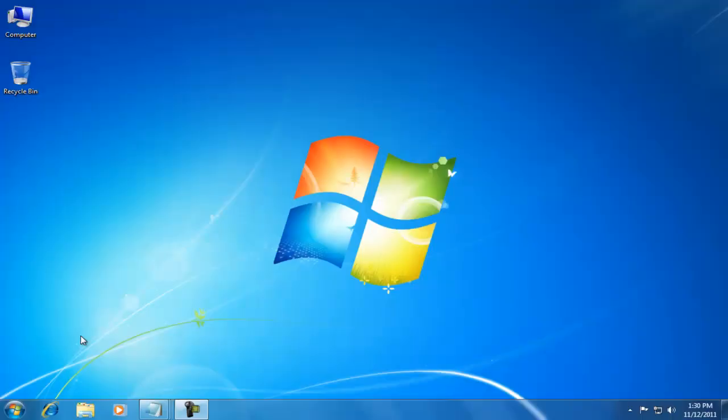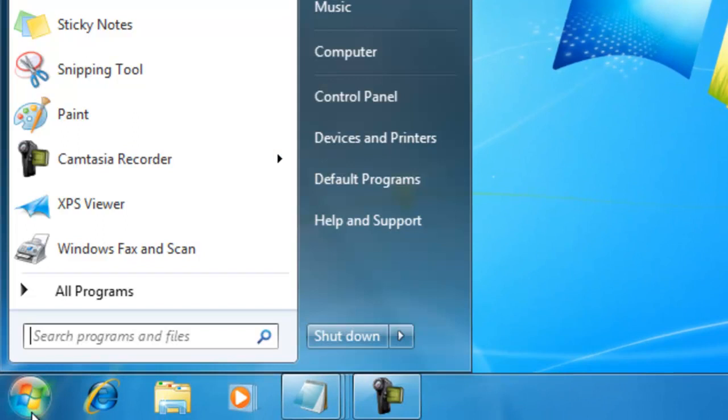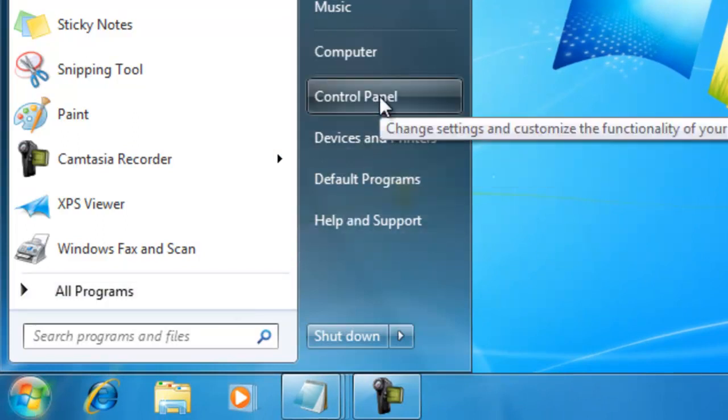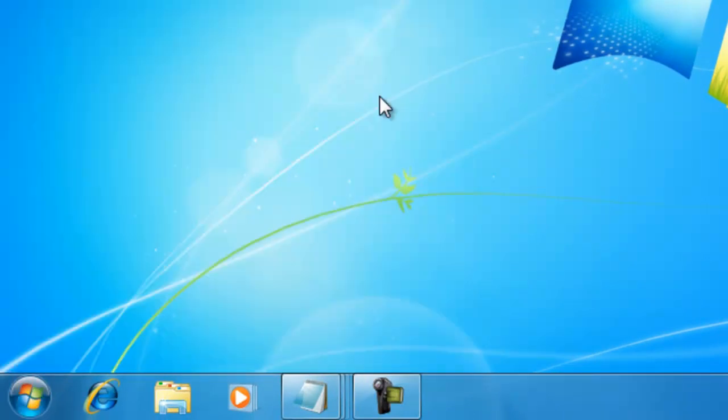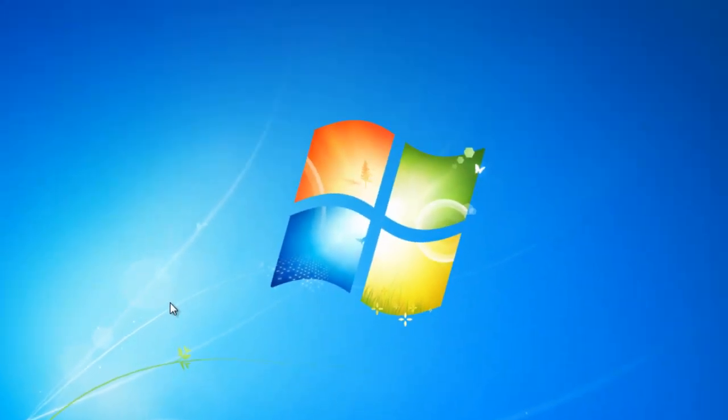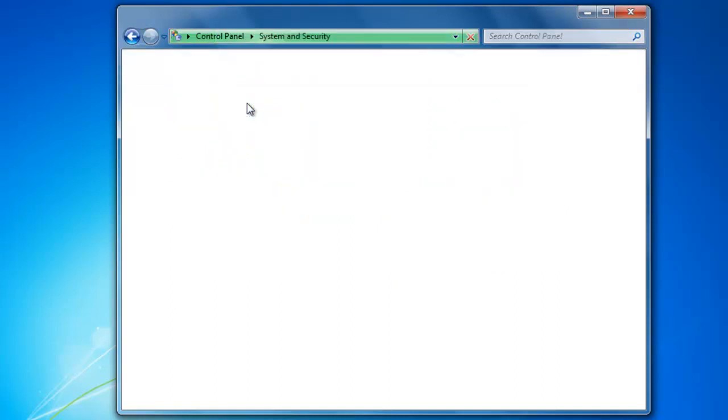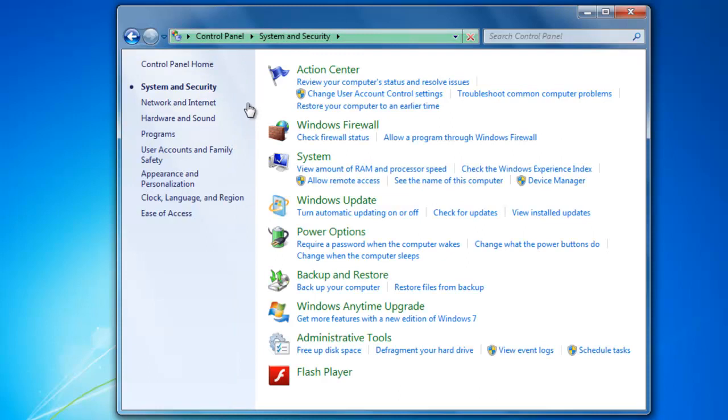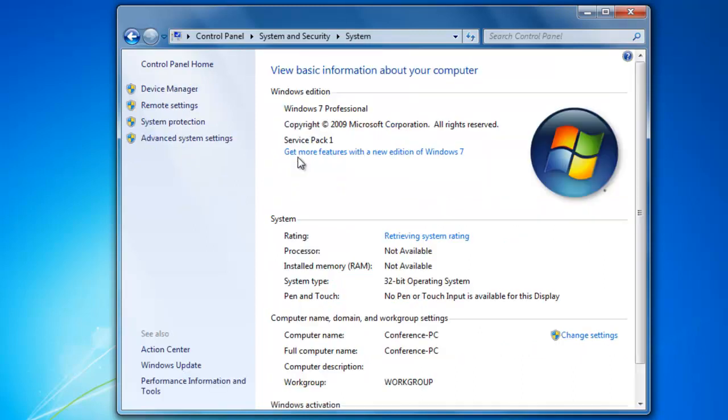Let's look at four ways to open the System Properties window. We click on the Start button and select Control Panel. We click on System and Security, and then System. And here we have the System Property window.